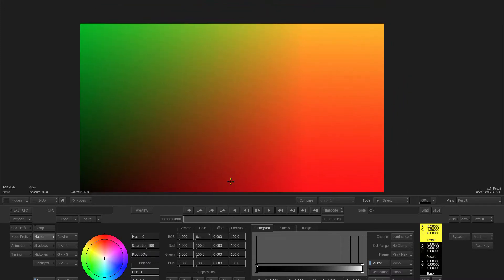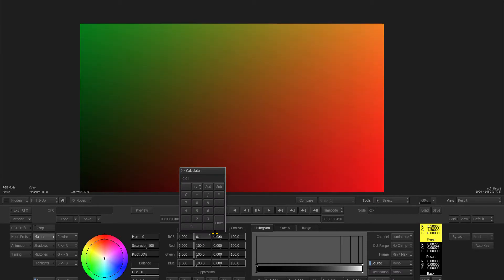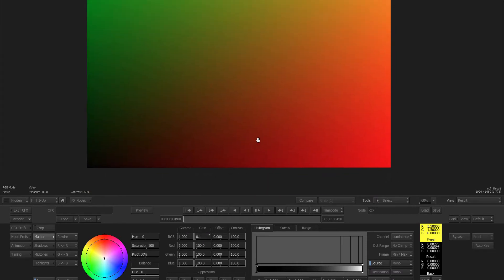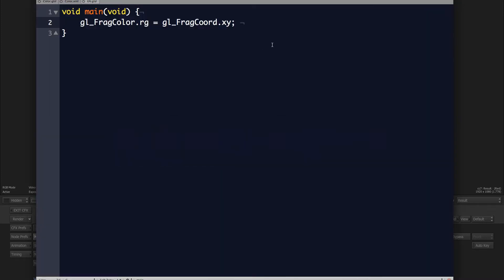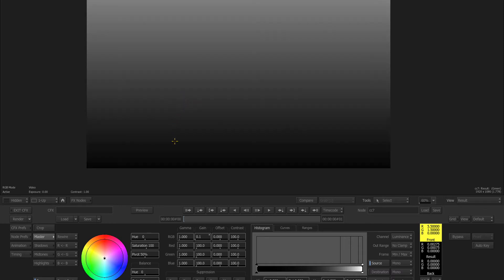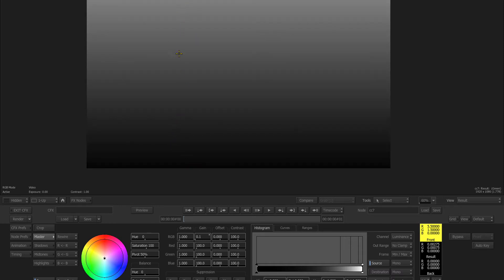If we look at this per channel, the red channel contains a gradient going from left to right — our X coordinate. The green channel contains the same but in Y. So if we set the gain to a very small increment like 0.01 and press the arrow, there's a gradient appearing which absolutely looks like a UV map. Would the output change if you changed it to XYZ in the GLSL file? Let's check what the fragment coordinate contains for the Z value.